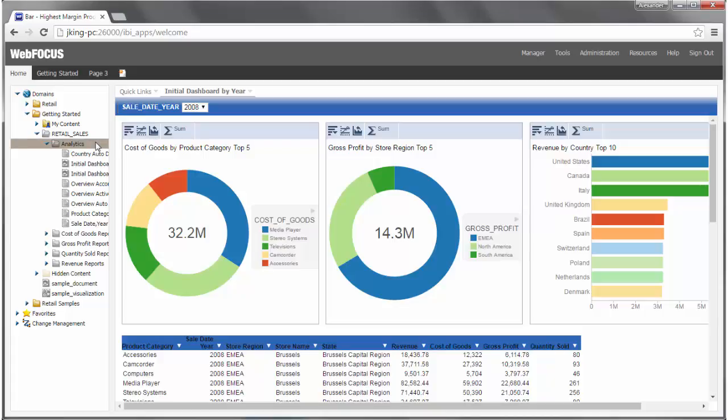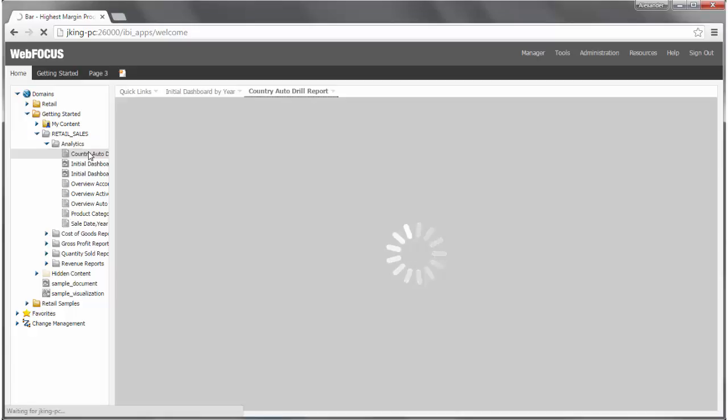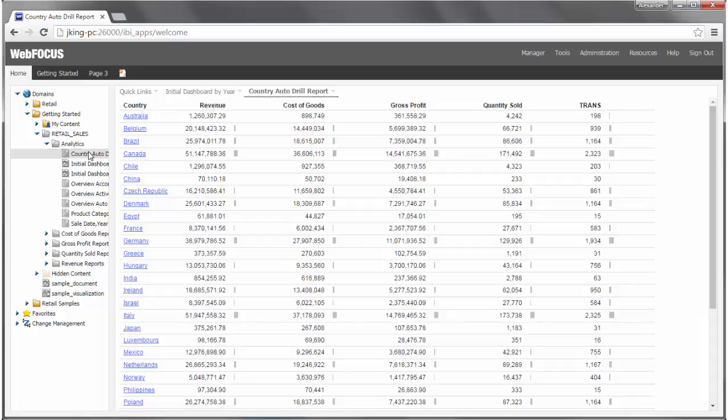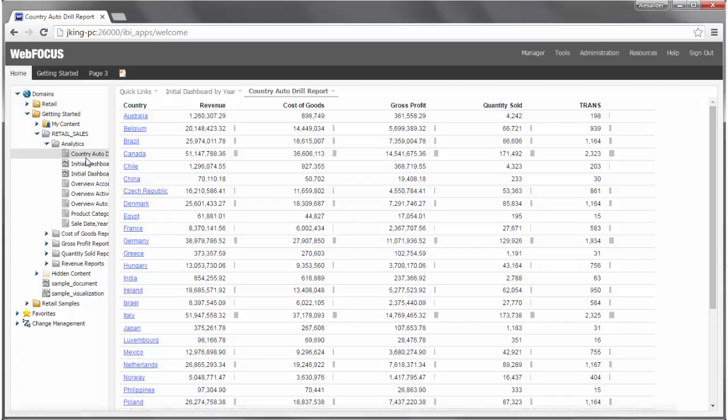The output area refreshes and opens a new report. This report example shows how you can drill down through hierarchies if you have them in your data. Specifically, you can drill down from Country to State and then State to City.